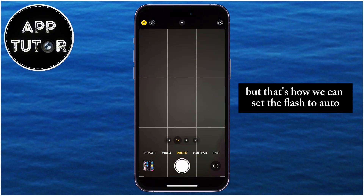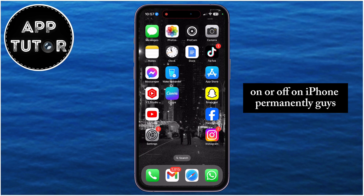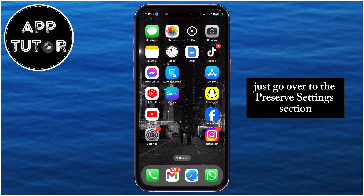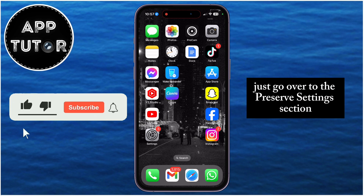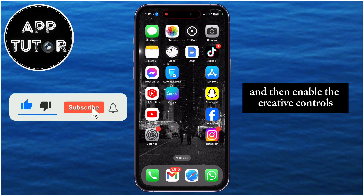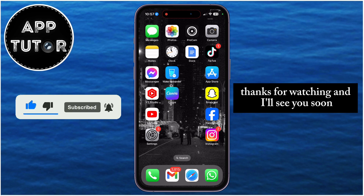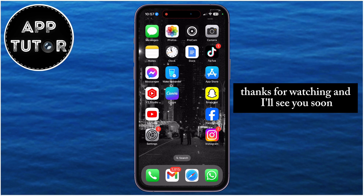That's how we can set the flash to auto, on, or off on iPhone permanently. Just go to the Preserve Settings section in the Camera settings and enable Creative Controls. Thanks for watching and I'll see you soon.